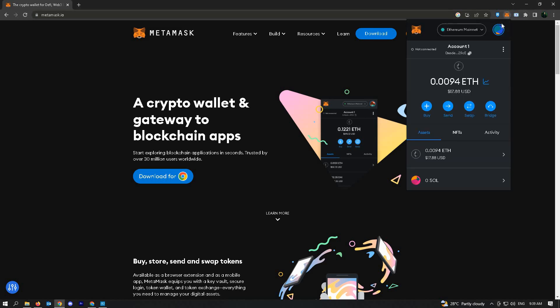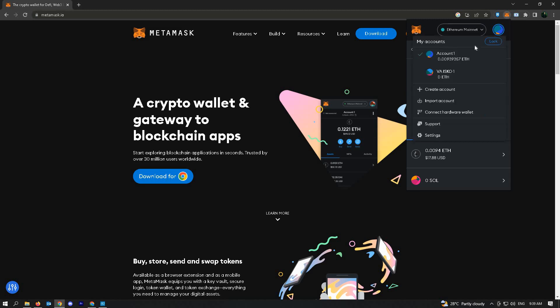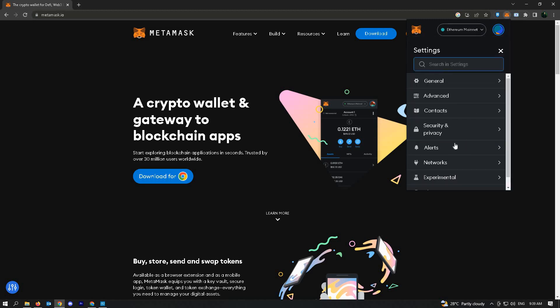Wait for it to pop up. If you haven't logged in, log in first. Next, click on your account and go to settings.